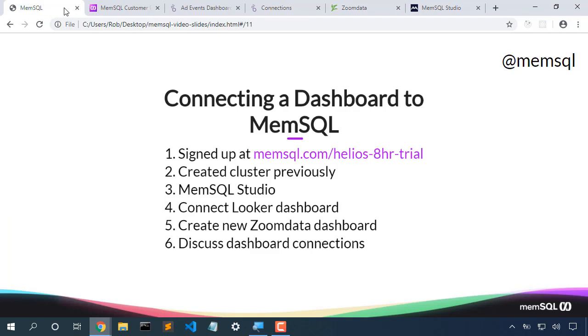So we saw that we could create a dashboard from Zoomdata by entering in the MemSQL details just as a MySQL connection. We saw that we could create a connection to Looker just by choosing the connection details.